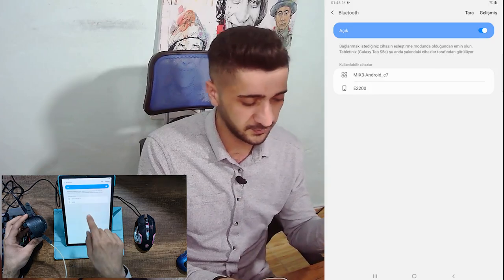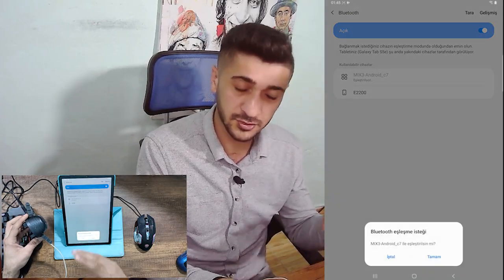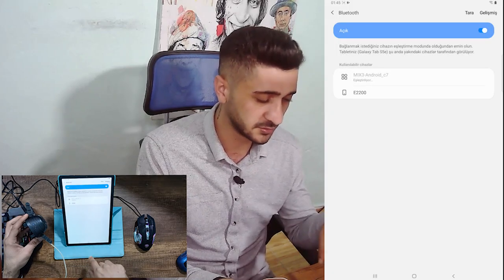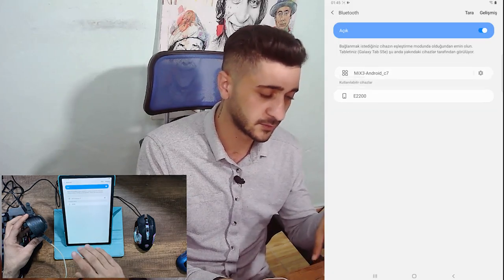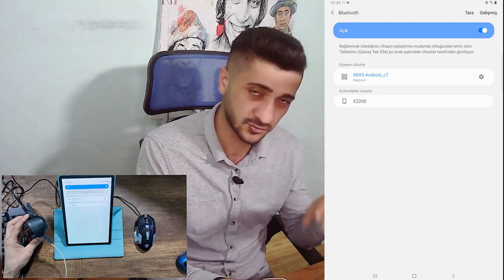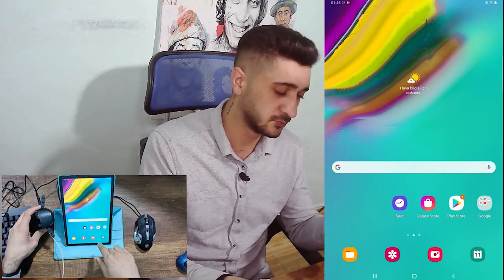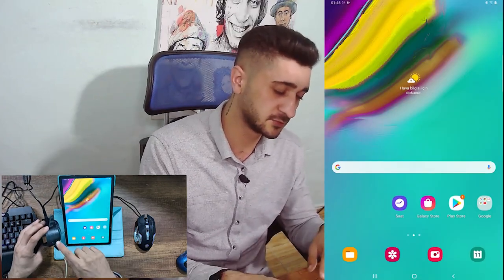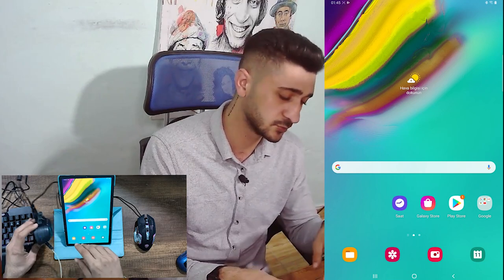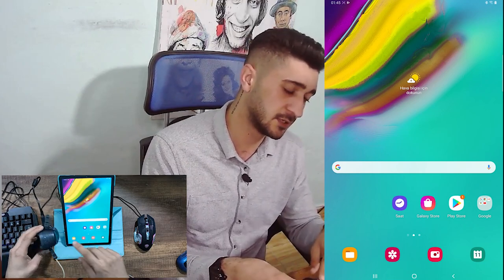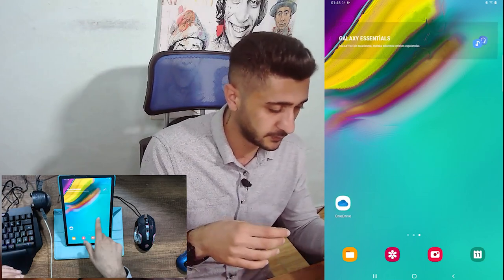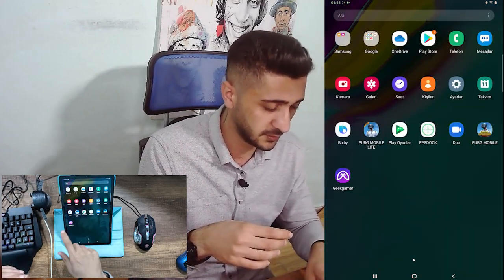Bluetooth ismimiz geldi: Mix 3 diye tıkladık. Yeni sistemlerde bağlanmıyor sorunu yaşayan arkadaşlar: önce iptal deyin, bir daha Mix 3'e tıklayın — bu cihaz fark etmez, hangi cihaz olursa olsun. Tamam deyin; bu şekilde tek seferde bağlanırsınız. Bluetooth'a bağlandıktan sonra ışığımız mavi olarak sabit kaldı.